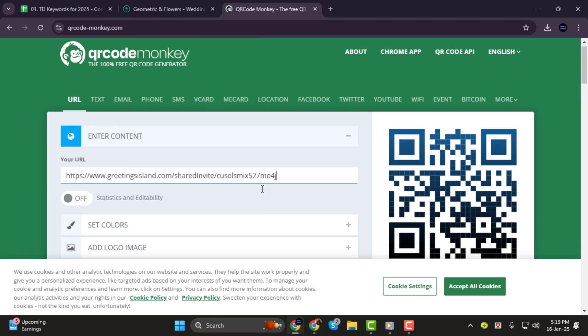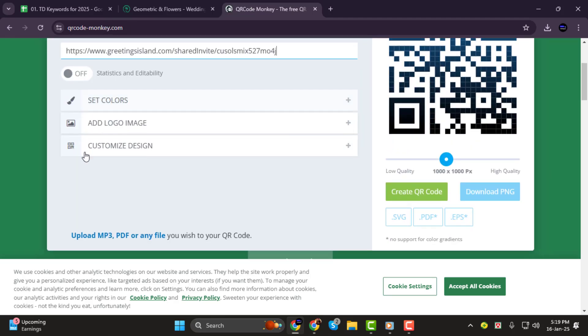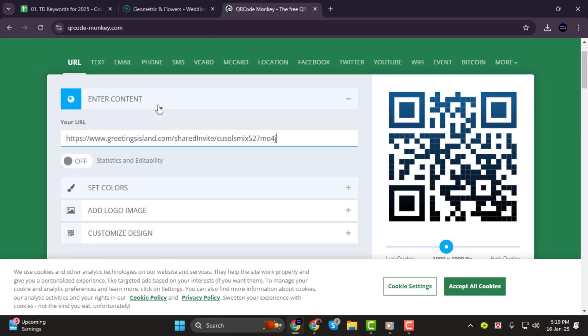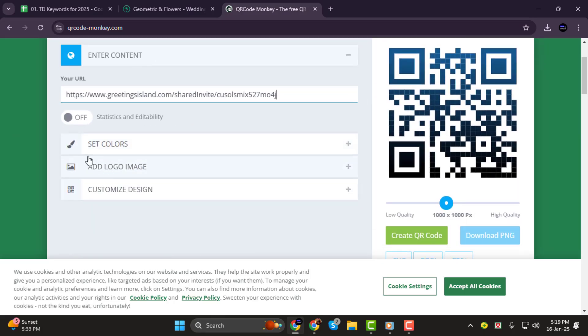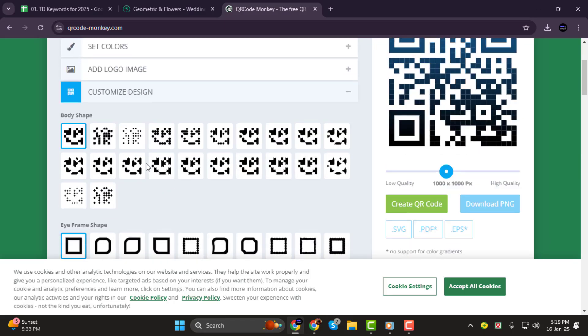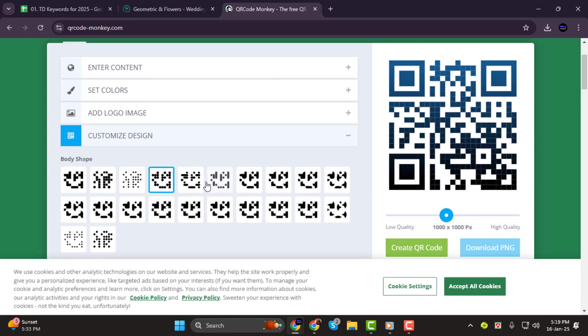Step 3. Now, paste the link you copied into the URL input box. From here, you can customize your QR code by adjusting colors, adding a logo, or even choosing a unique design. To do this, click on customize design and make the changes you prefer.